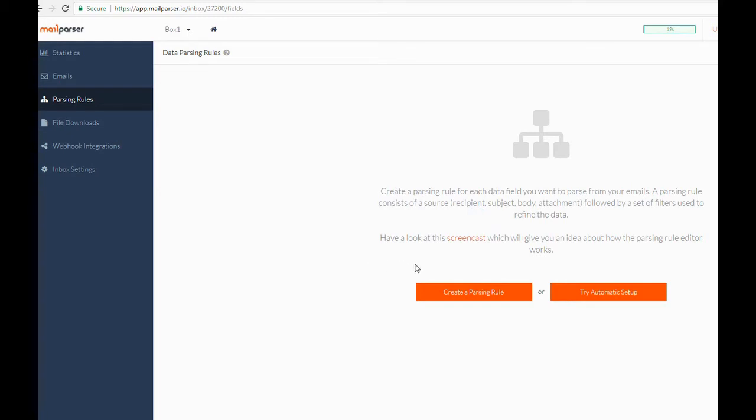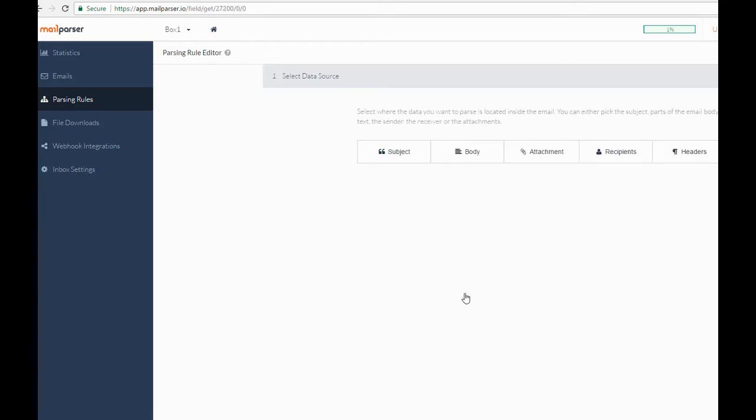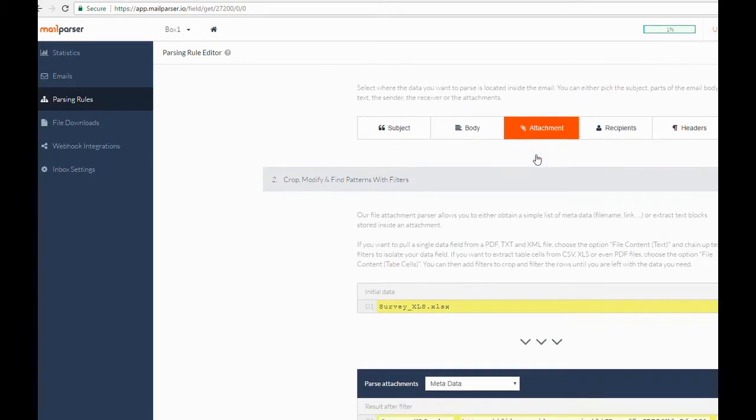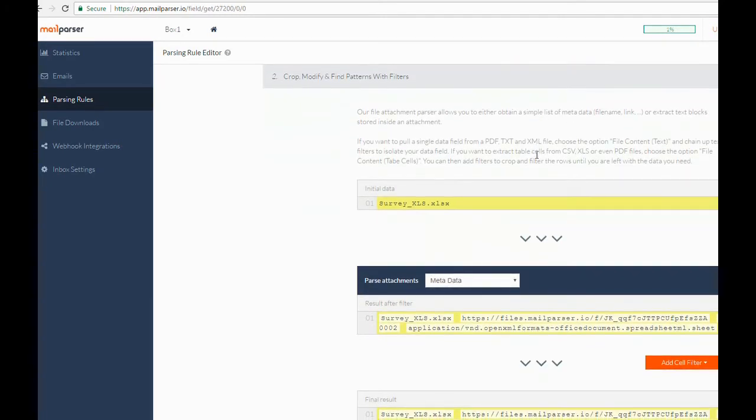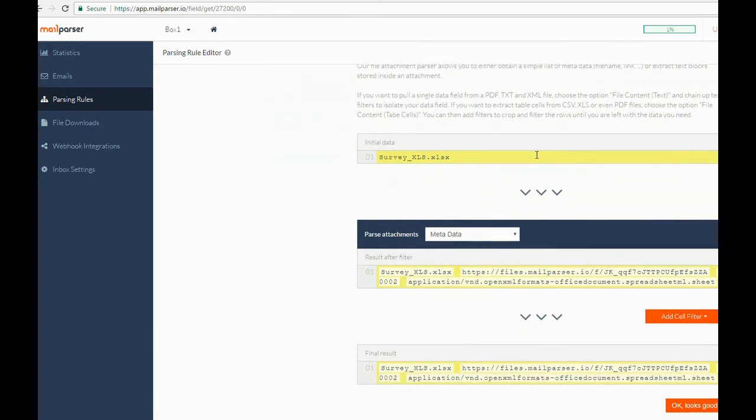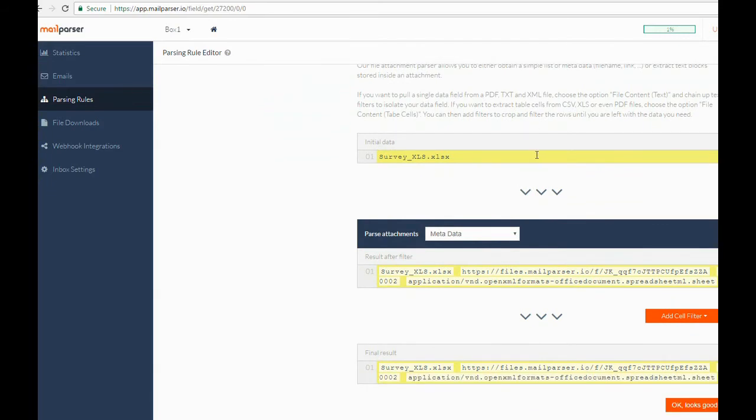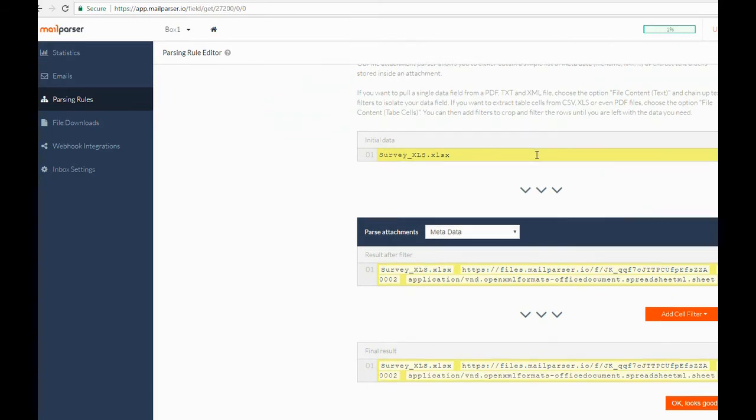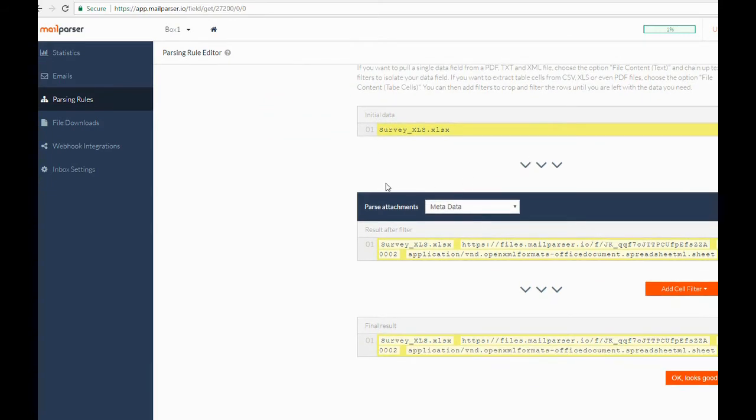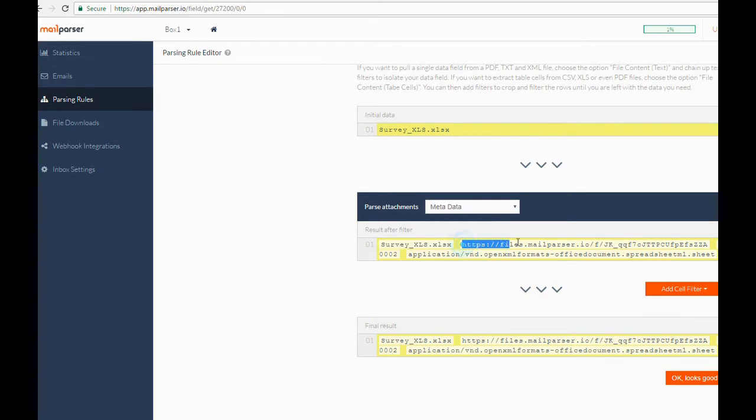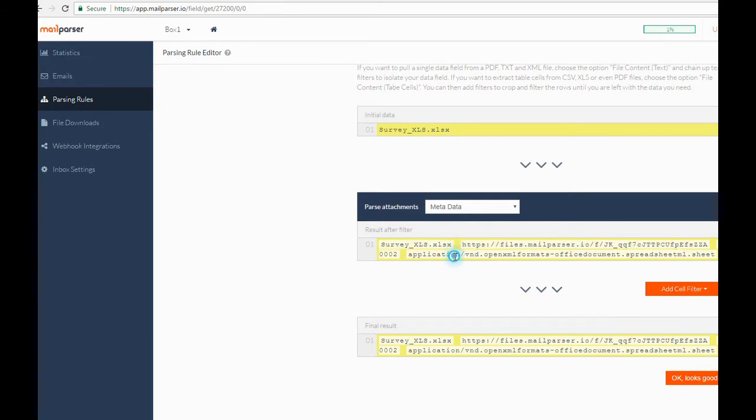After clicking on Create a Parsing Rule, we will select Attachment as the data source. We then have to choose what and how we parse from the attachment. Selecting Metadata will generate header information about the attachment, as well as a download URL. Some customers use this to send their attachments elsewhere to be downloaded, like Google Drive.